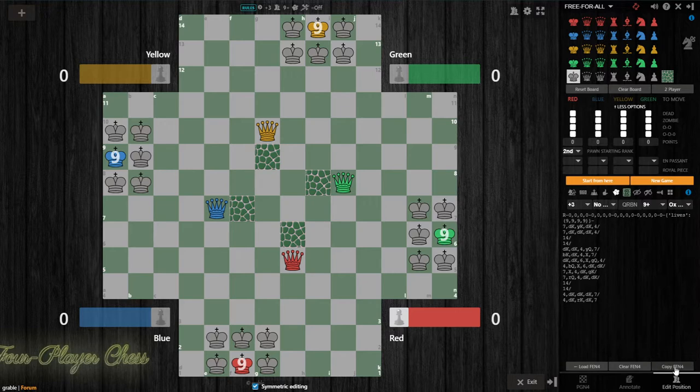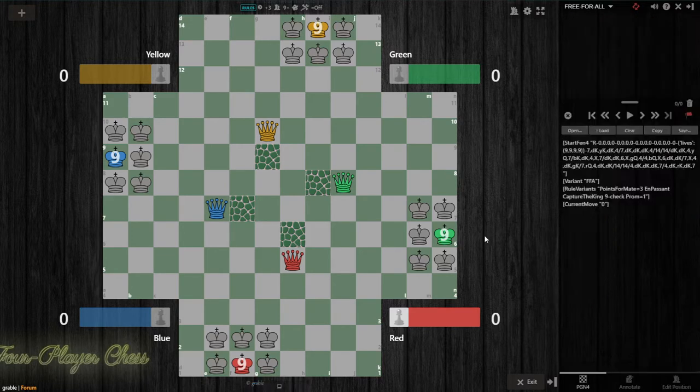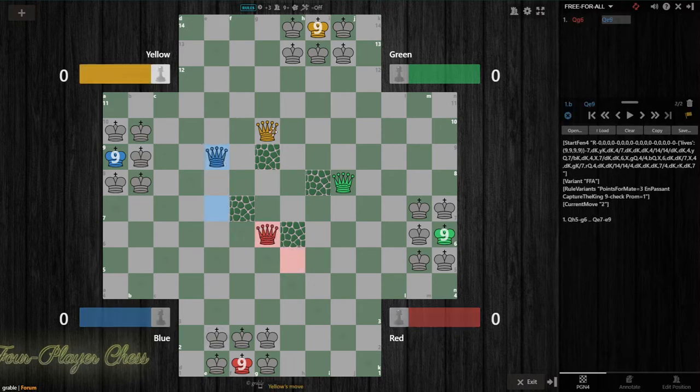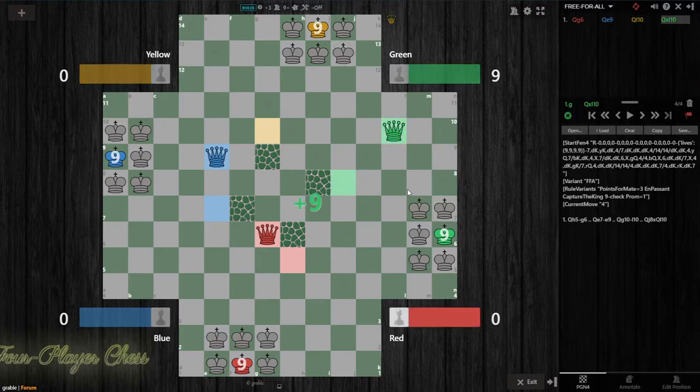From here, I would recommend you click this copy FEN4 button. That way you can mess around with the position and you'll always be able to paste that same FEN4 back into the game later and reset the position.